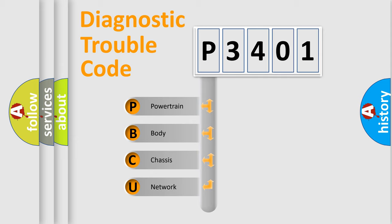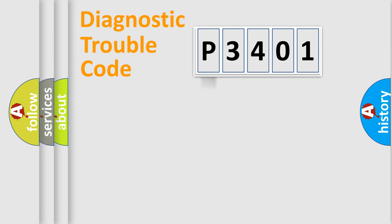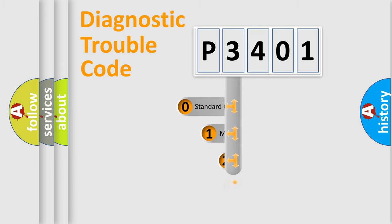We divide the electric system of automobile into four basic units: powertrain, body, chassis, and network. This distribution is defined in the first character code.